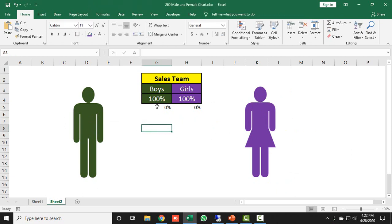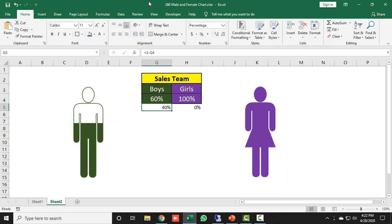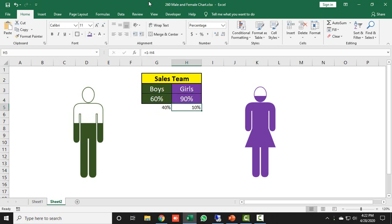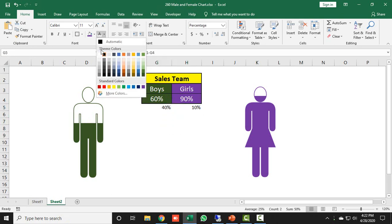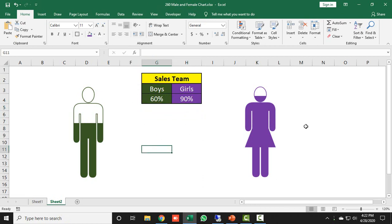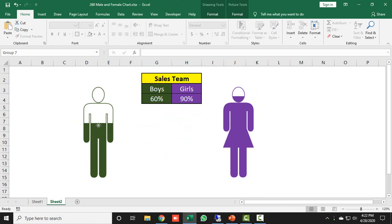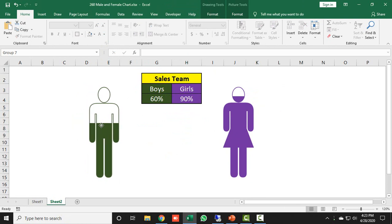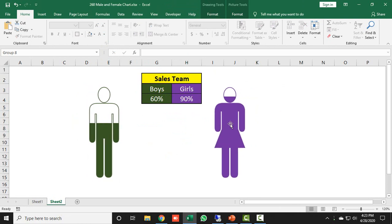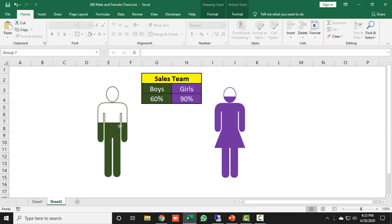Let's test the result. I change boys team to 60% and the icon reflects 60%. I change girls team to 90% and they show 90%. I don't need to show the support column, so I select it and make the font color white. The chart is now ready and looks amazing.